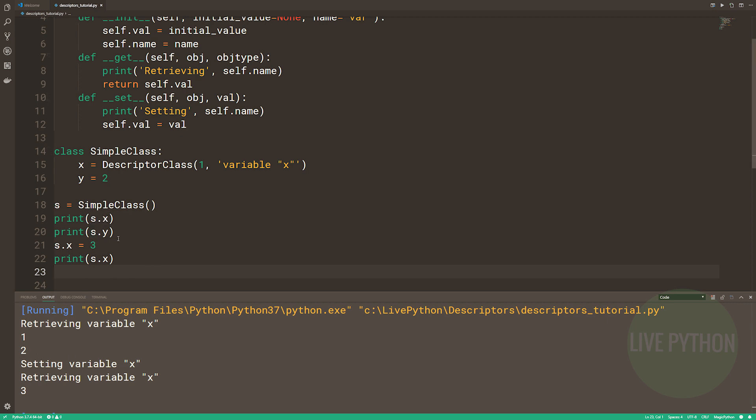Here we have the signature for the descriptor get, set, and delete. If you define any of these methods, an object is considered a descriptor, and it can therefore override default behavior upon being looked up as an attribute. If both dunder get and dunder set are defined, the descriptor is known as a data descriptor. If only dunder get is defined, then it's called a non-data descriptor. This has importance with respect to what happens with items that are already in an instance's dictionary, but we'll cover that in part two.